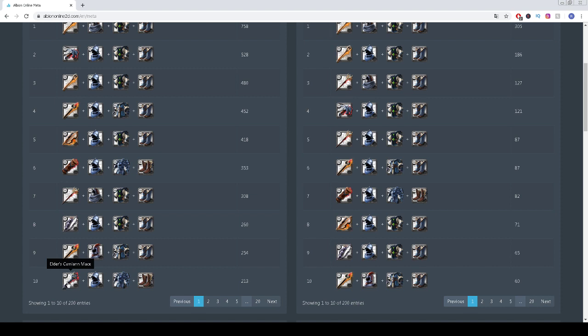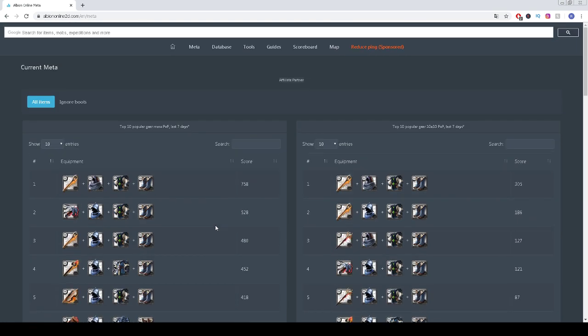And the tenth and final spot for this episode is taken by Elder's Camlann Mace, Elder's Knight Helmet, Guardian Armor, and Hunter Shoes.